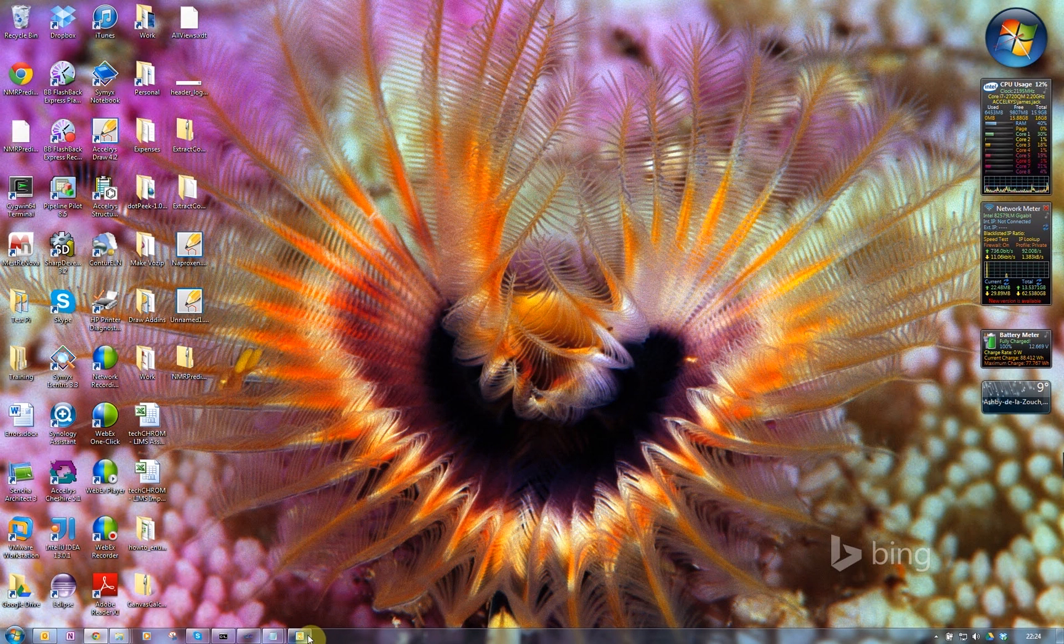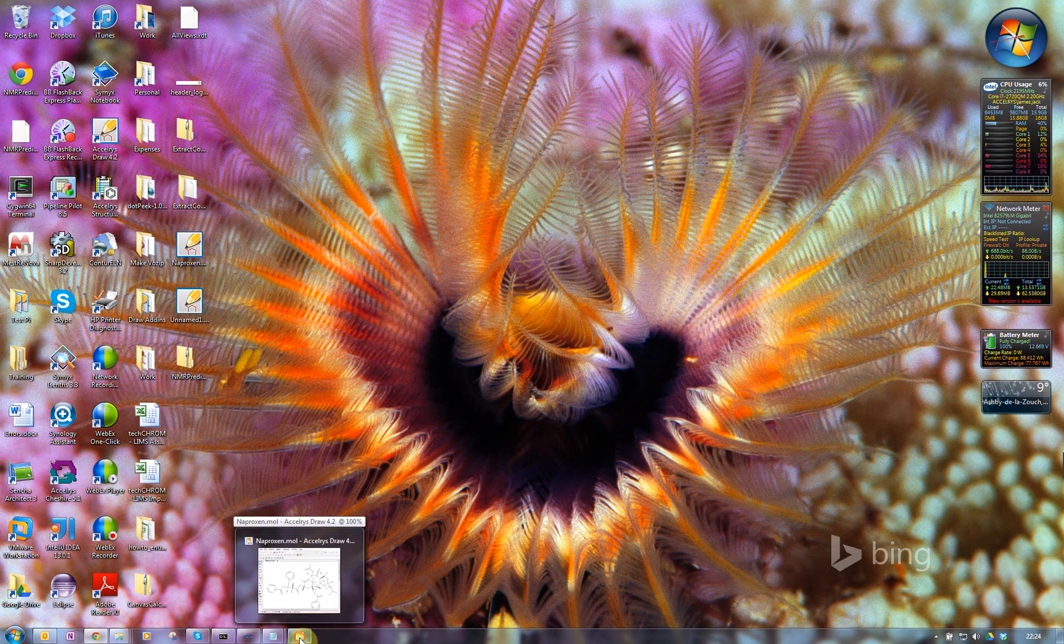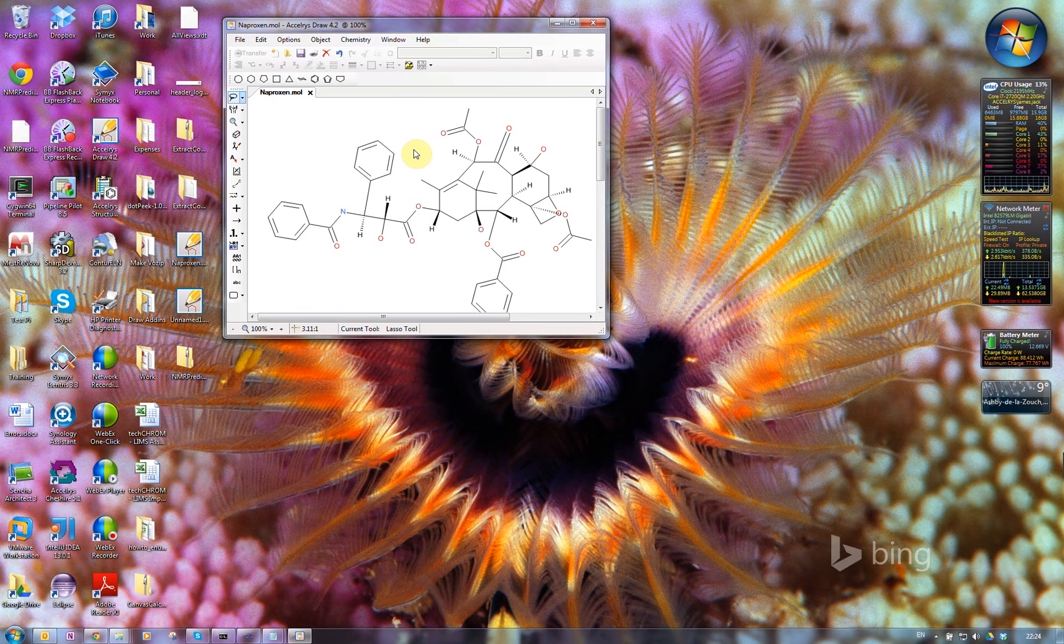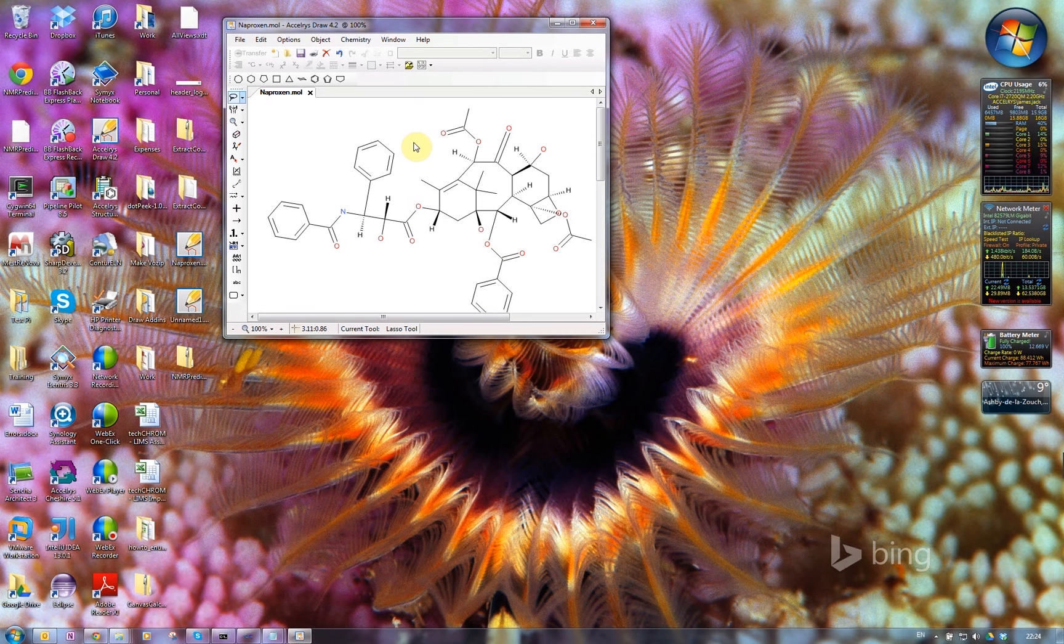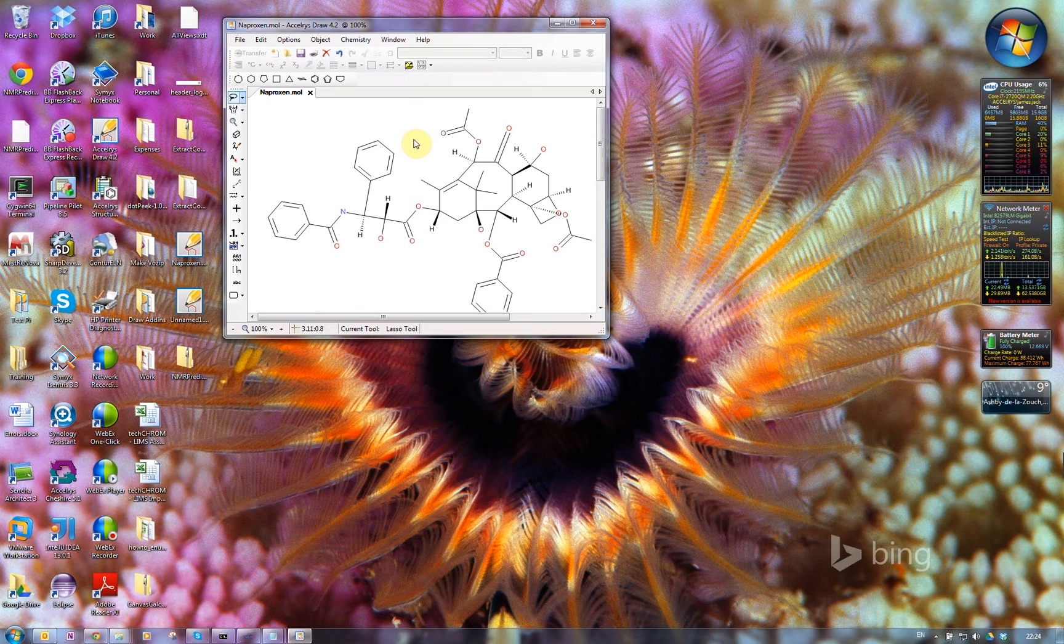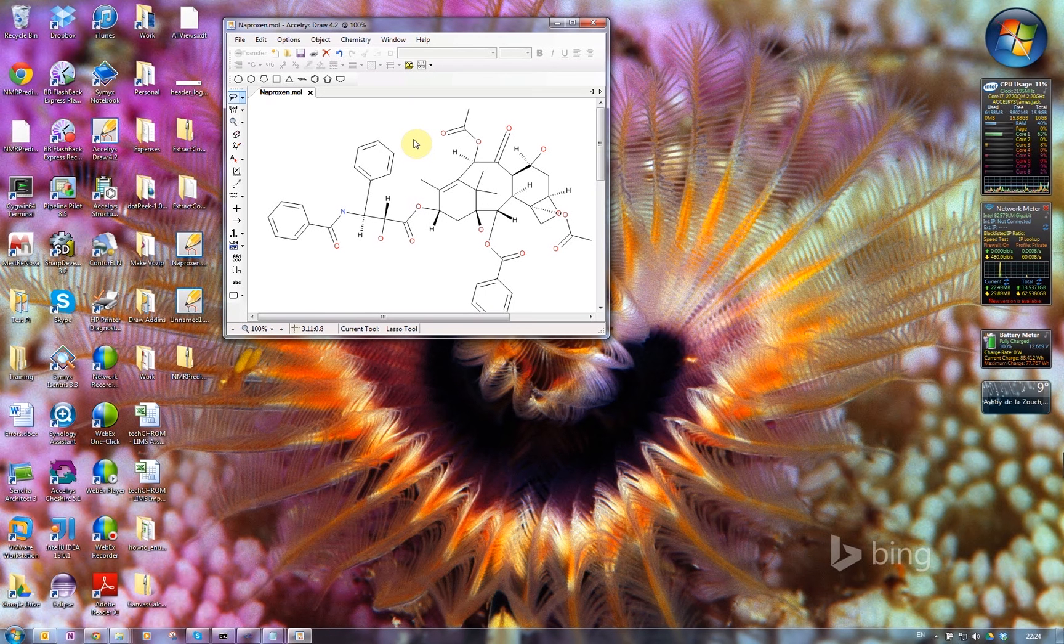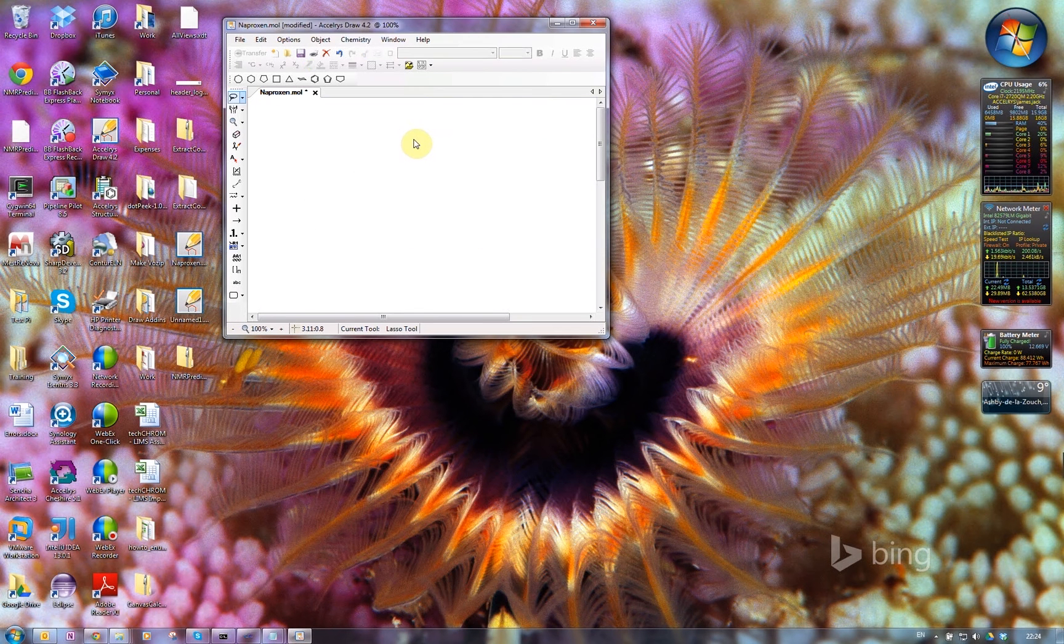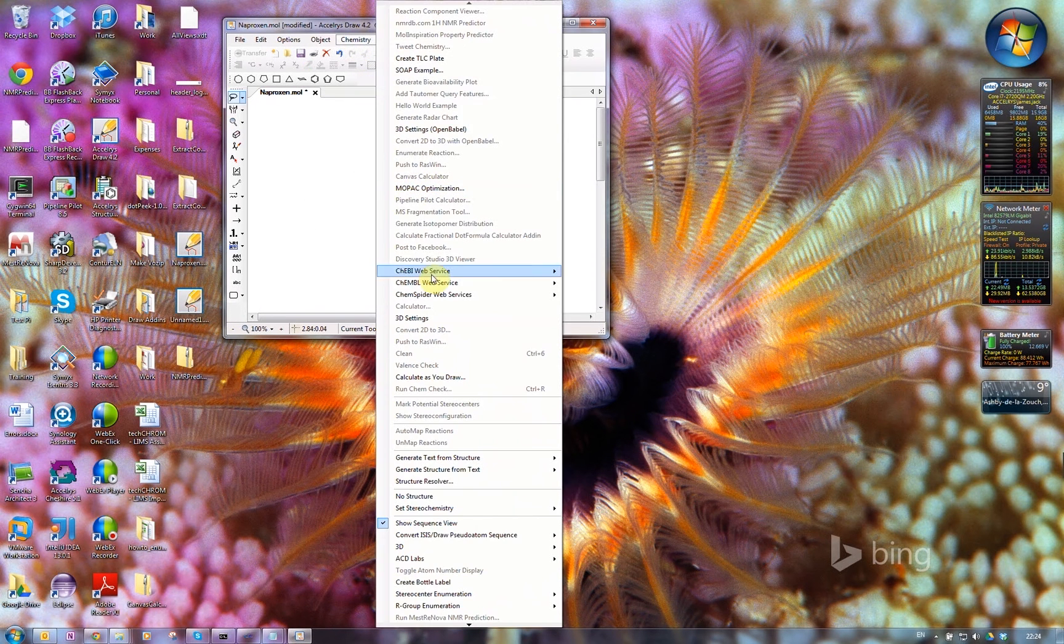Hi, it's James Jack from Accelerus. I have another add-in that I'd like to demonstrate. I won't use this large structure though because it does work with it but it's a little bit slow and I want to keep this screencast short. So I'll just delete that one. If I go into the chemistry menu...